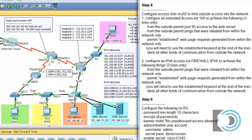Configure access lists on R2 to limit outside access into the network. The first thing to consider is where we're going to be creating the access list. It tells us we're going to be creating them on R2, this router right here, and we want to limit outside access into the network.